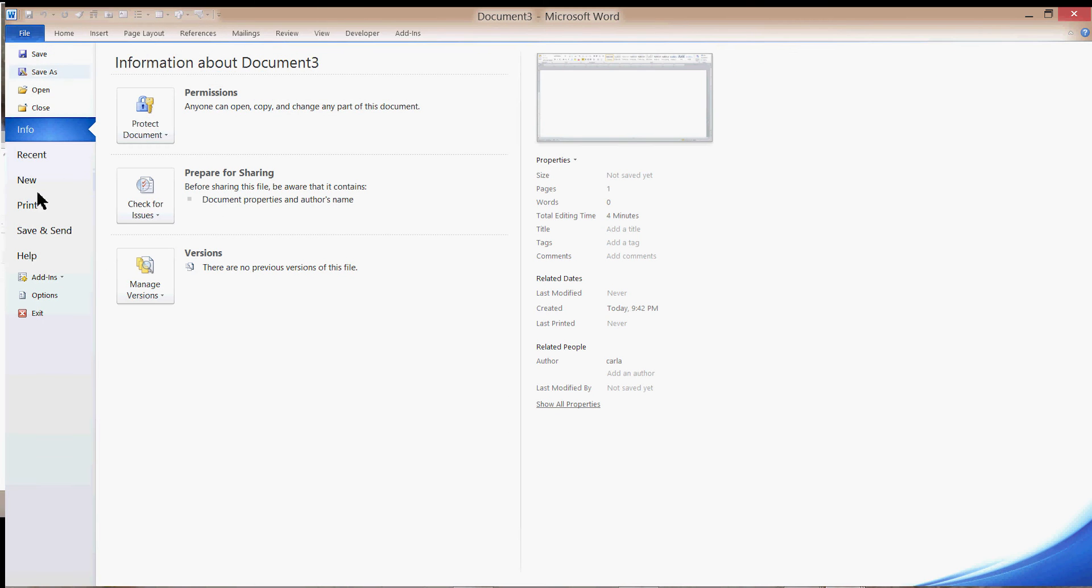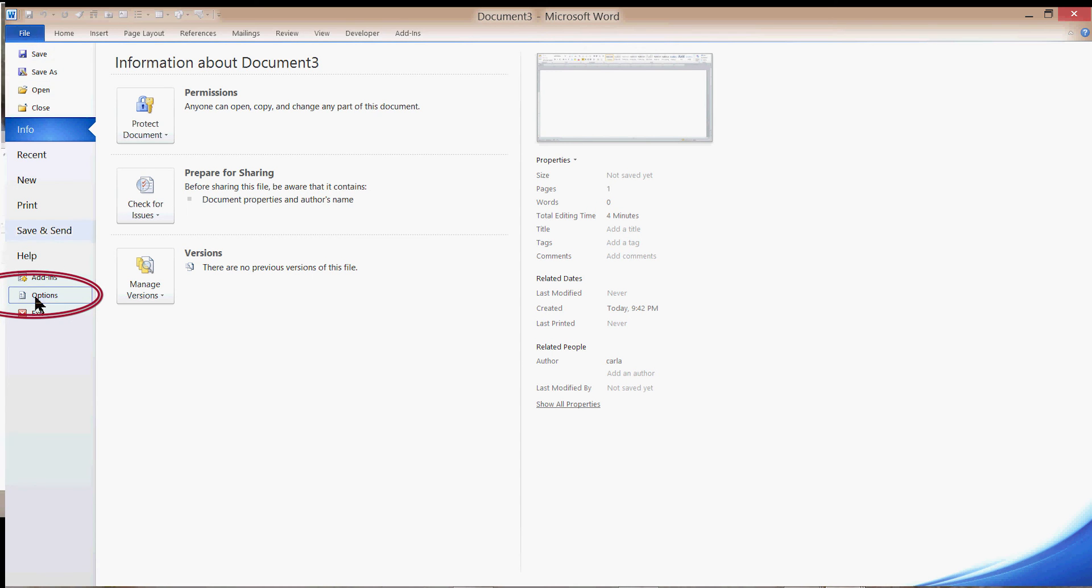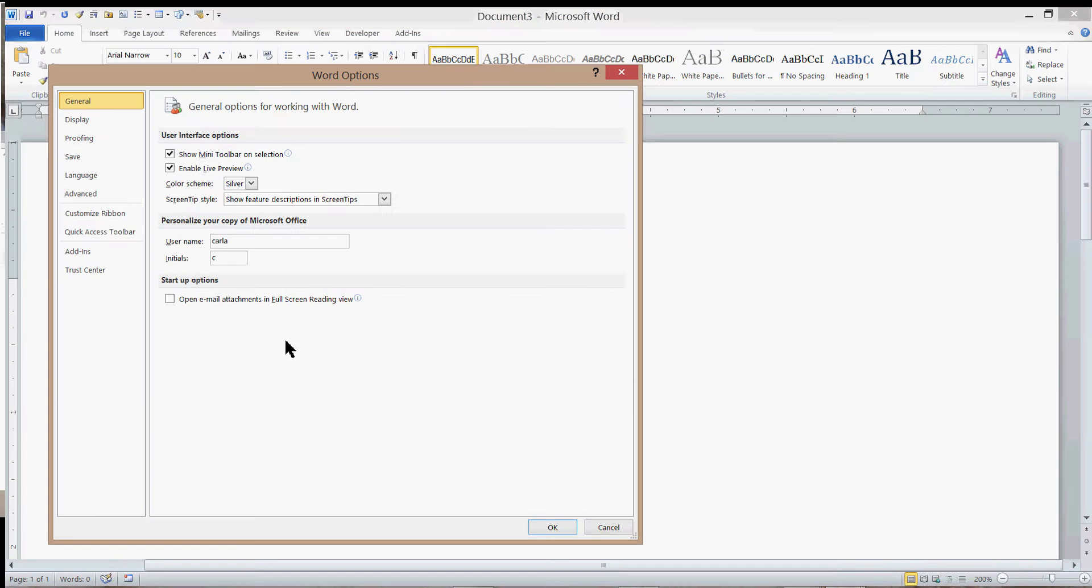So File, Options. In Microsoft 2007 or newer versions of Microsoft Word, you might have a different way of getting to the Options dialog, but this is how you do it in Microsoft Word 2010.